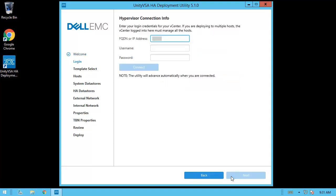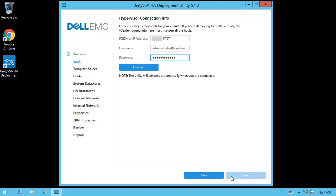On the login step, you'll need to enter the associated vCenter information. This should be the vCenter that contains the two ESXi hosts where you'd like to deploy the Unity VSA VMs into. After entering the appropriate login information, click Connect. Notice that the tool will automatically move into the next step after a successful login.